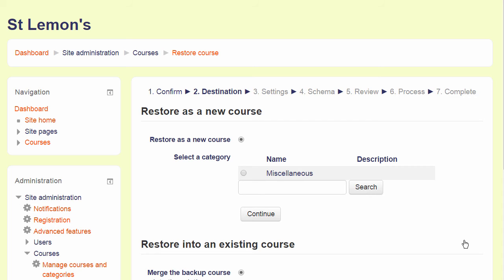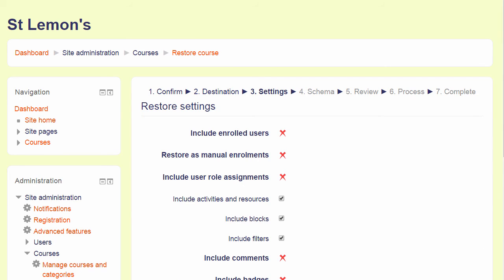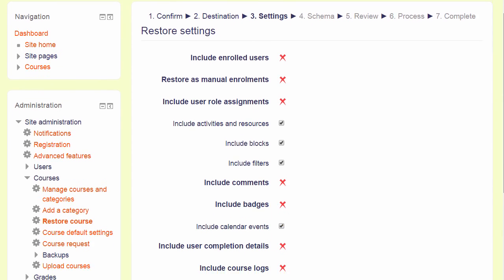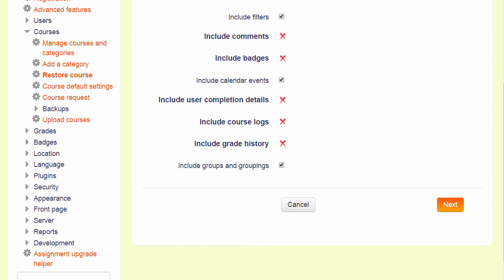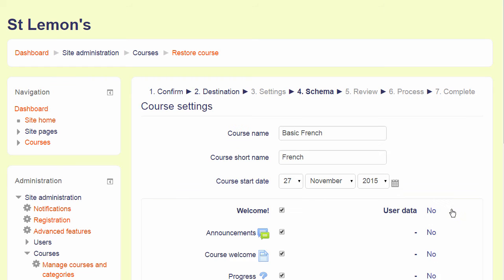Again, you might experience this differently if you are restoring to your organisation's Moodle site. I am going to restore mine as a new course and here I could choose a category, although I only have one category at the moment. Clicking Continue takes me to another screen to check the settings and then press Next.